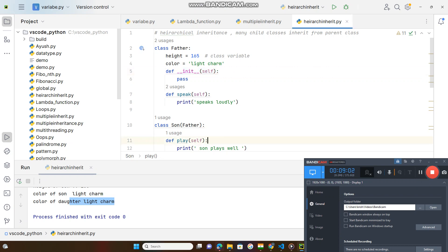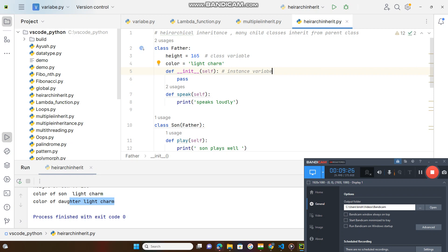The double underscore init function is a constructor method used to design instance variables. Instance variables are created for objects. Every class has some objects — for example, student class has objects like Rahul, who have different attributes like height and weight that are unique to each object. These are designed under the constructor function. Class variables that are common are shared with all objects as one common property.